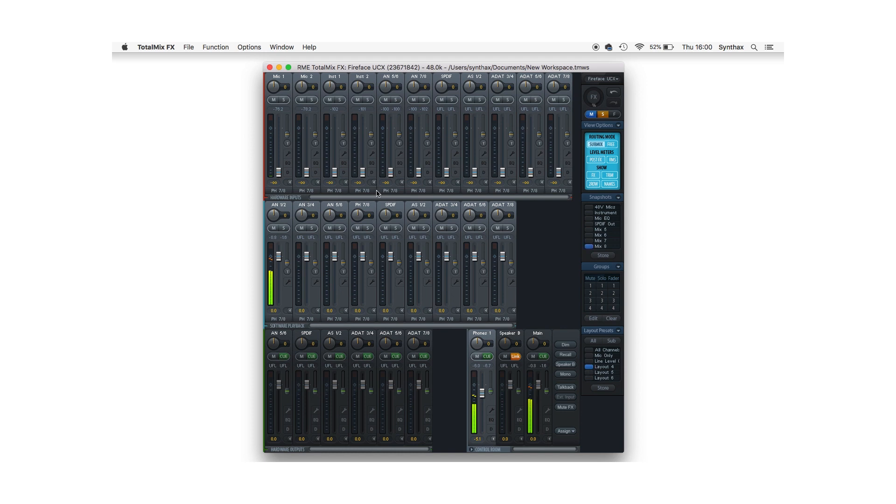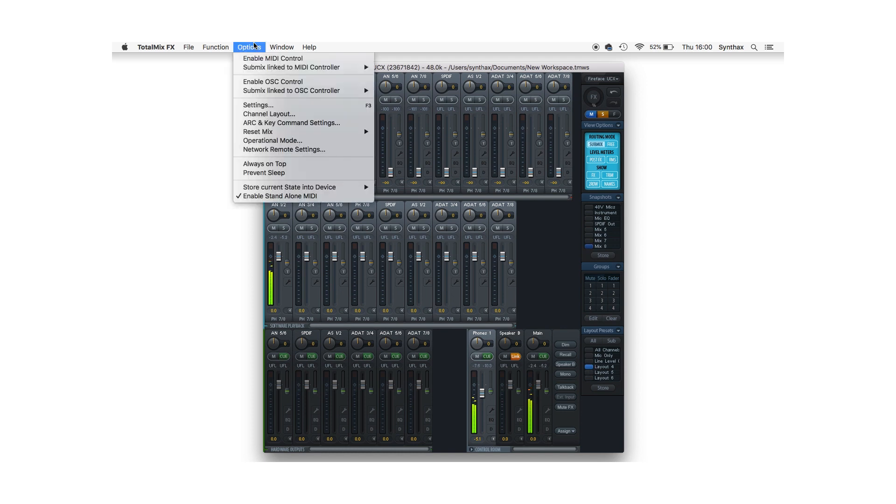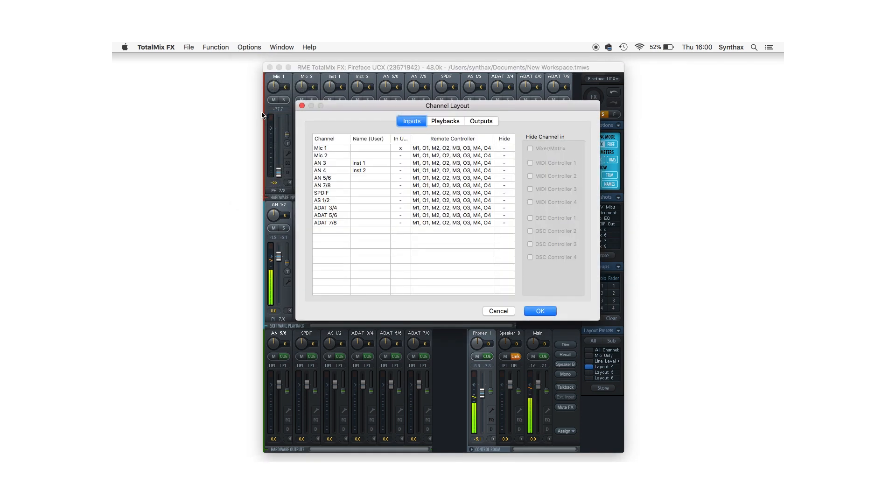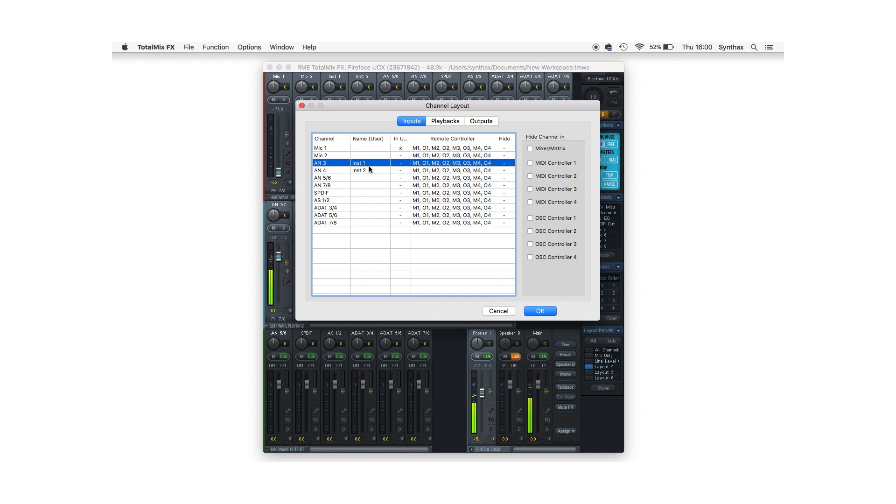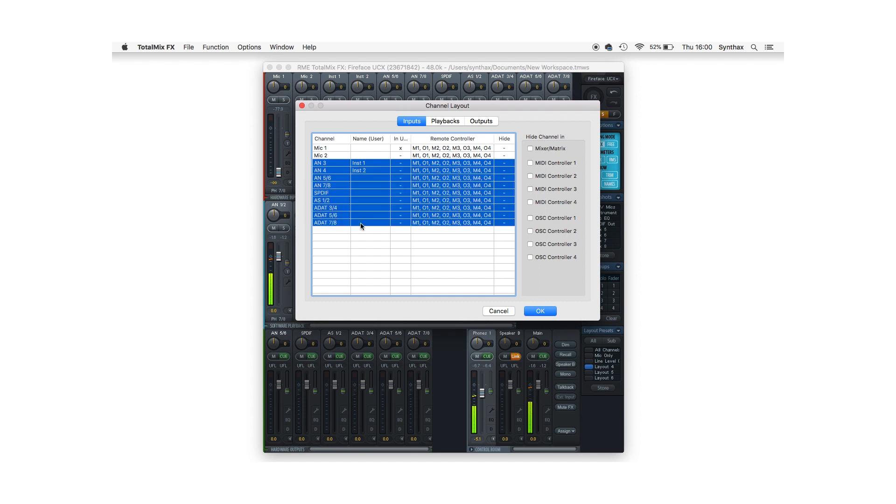To create a new layout preset in TotalMix, select Options then Channel Layout. Now select all of the channels you want to hide. In this case I only want microphone inputs, my software playback channel, and my main and headphone outputs.